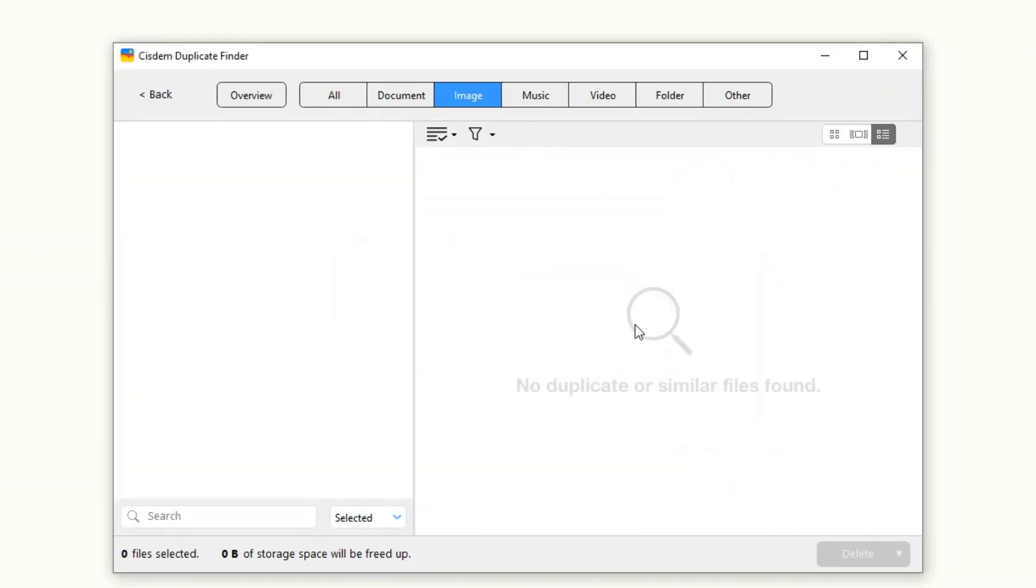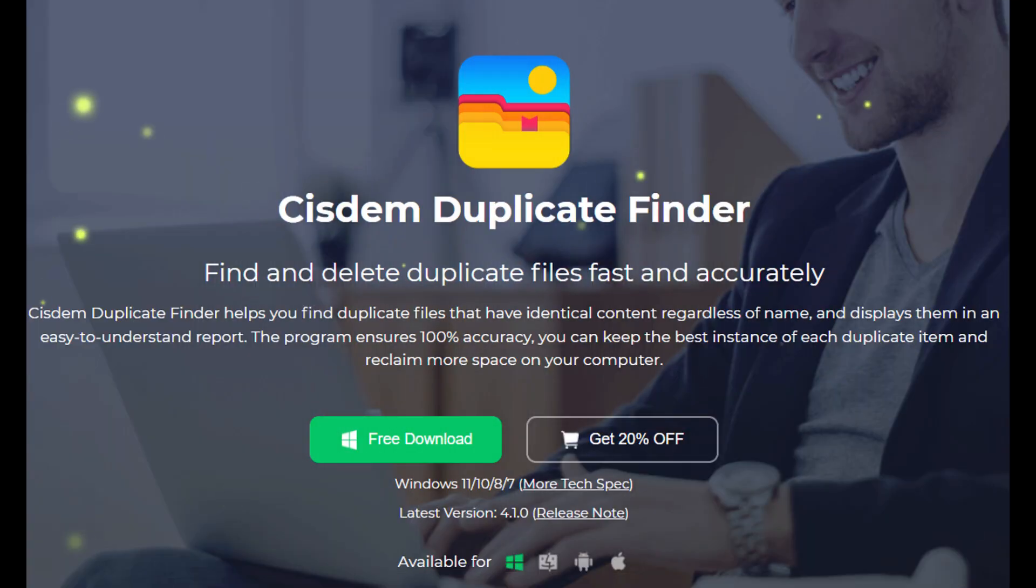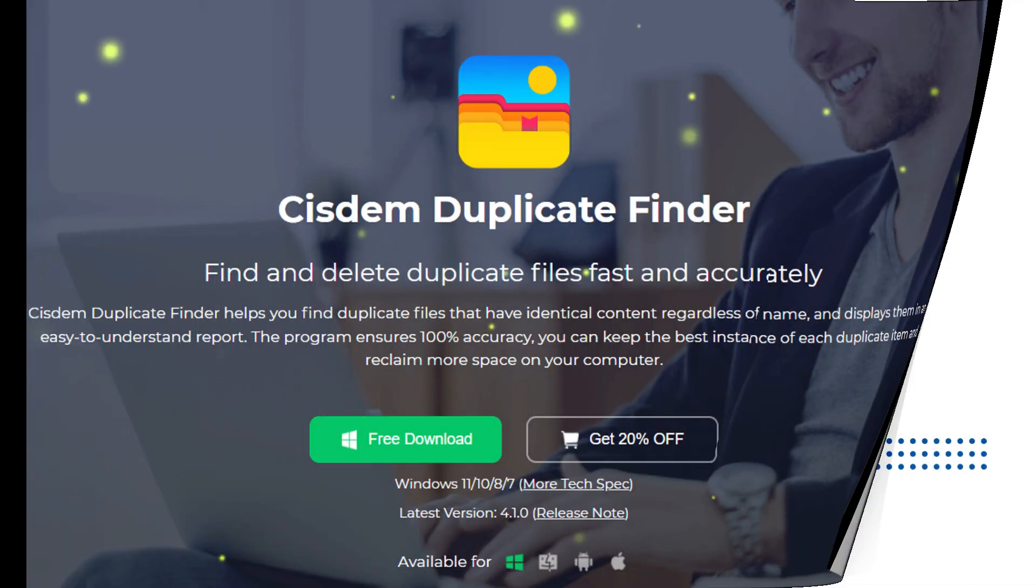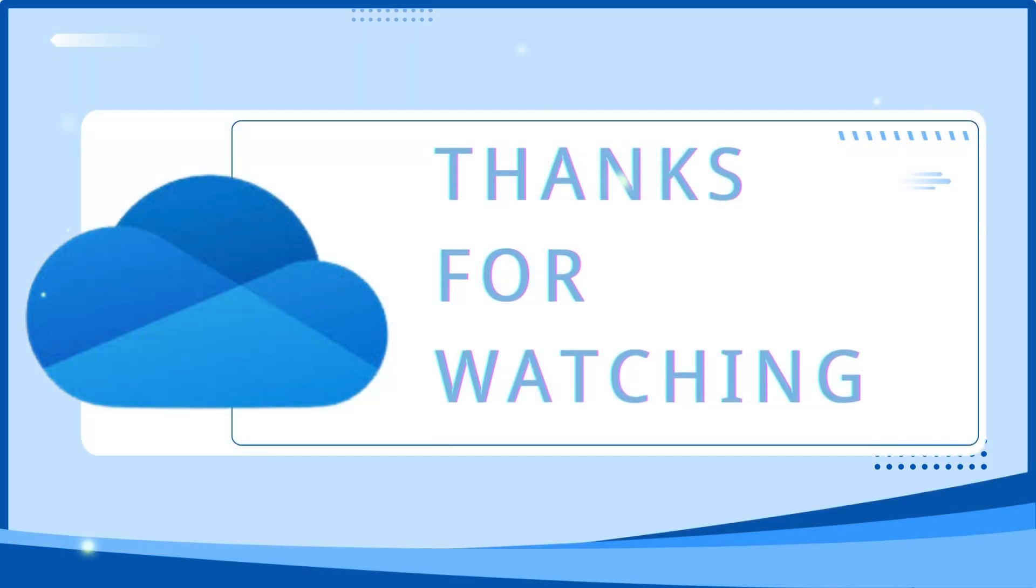And that's it. With Cisdem Duplicate Finder, you can keep your OneDrive files organized. I have put its free download link in the description section below this video. You can try it. Thanks for watching.